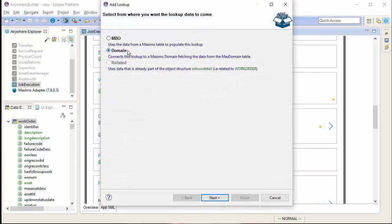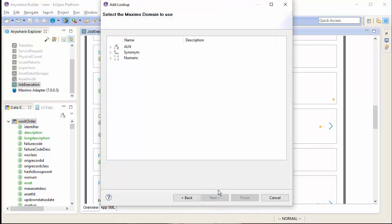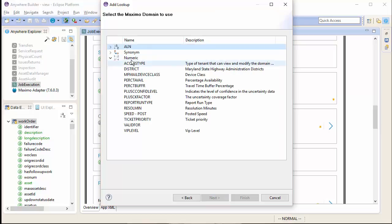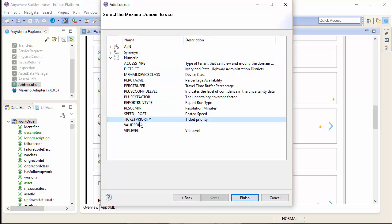This time, I will select the domain option. This will give me a list of possible domains, all the configured ones in your Maximo system. I am going to select the ticket priority.